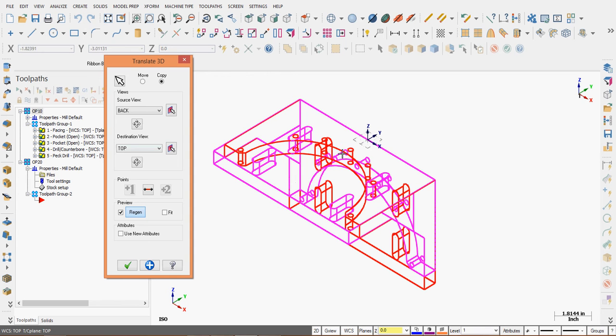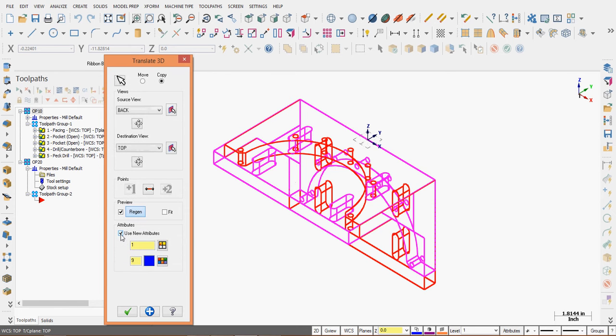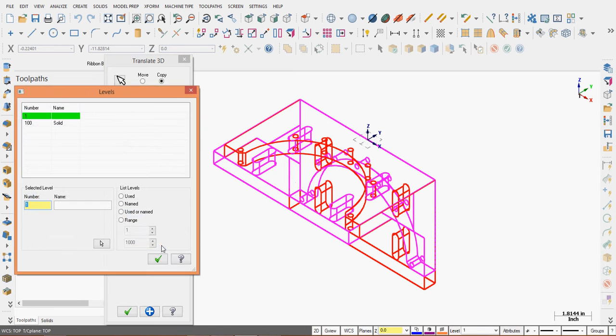So what I want to do is give all this translated geometry a new color and put it on a new level. To do that, I'm going to turn on Use New Attributes and assign a new level by clicking on the level icon. I'll give this level number 200.